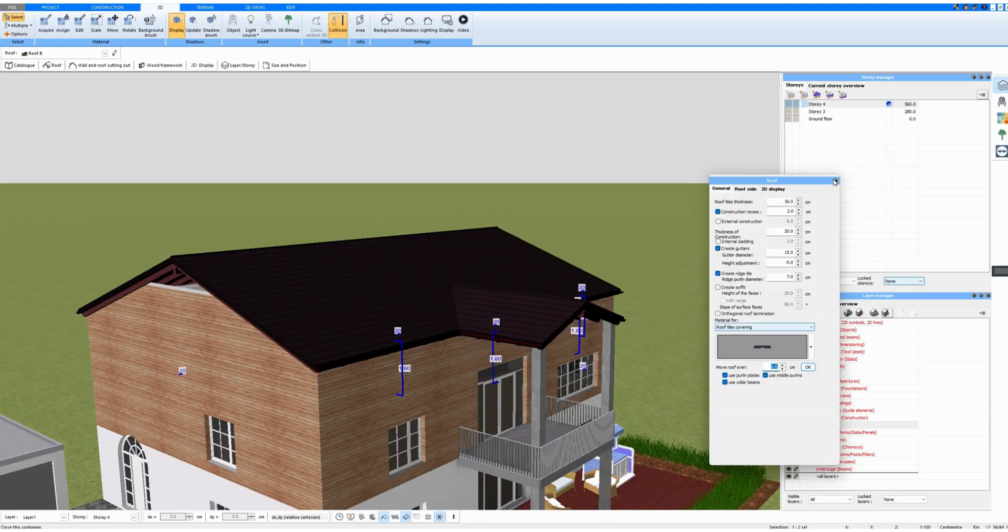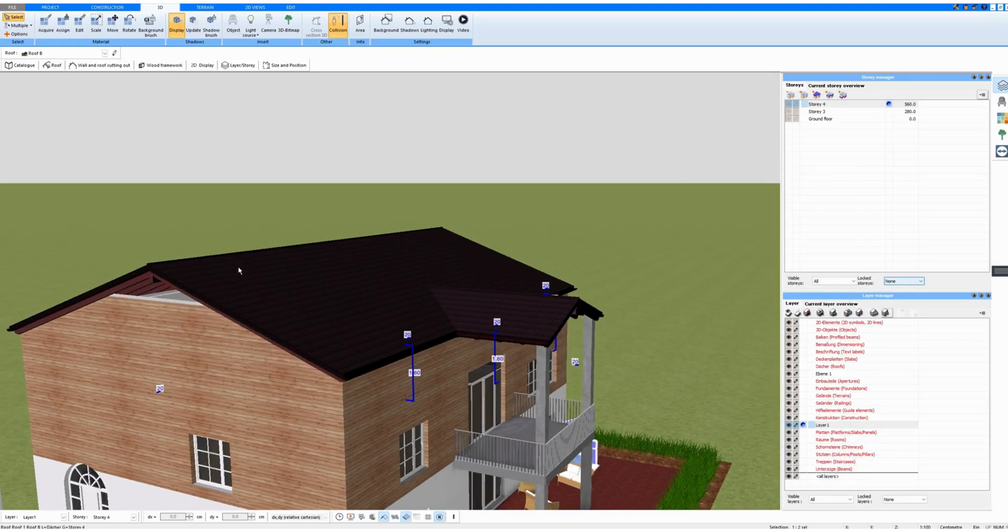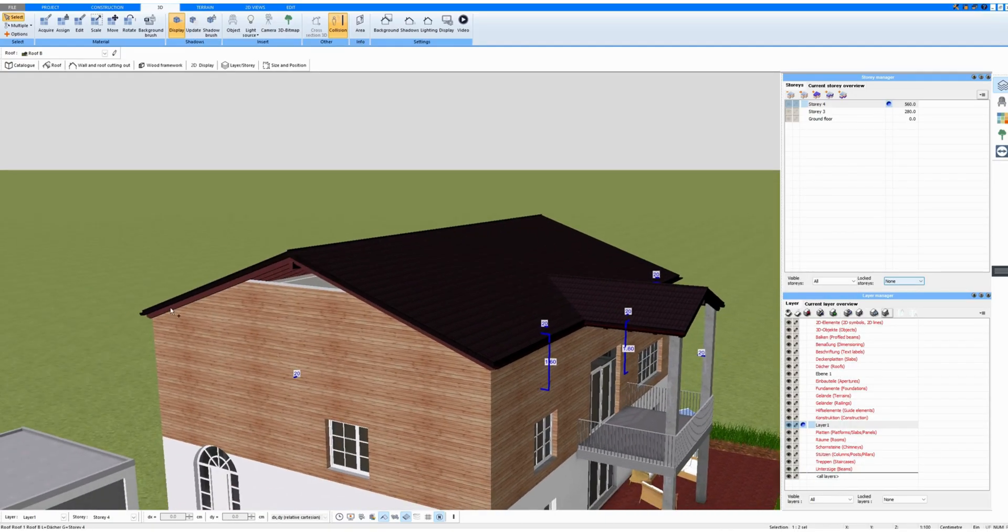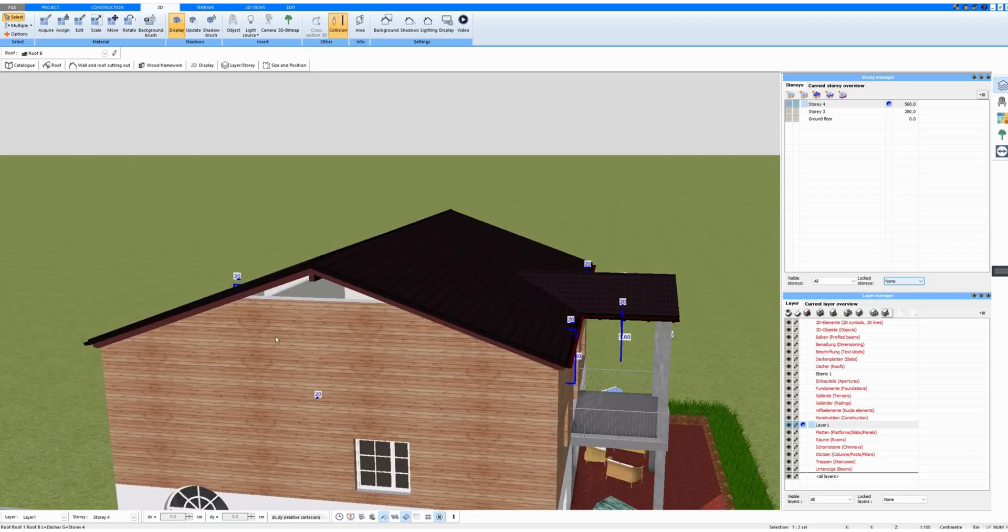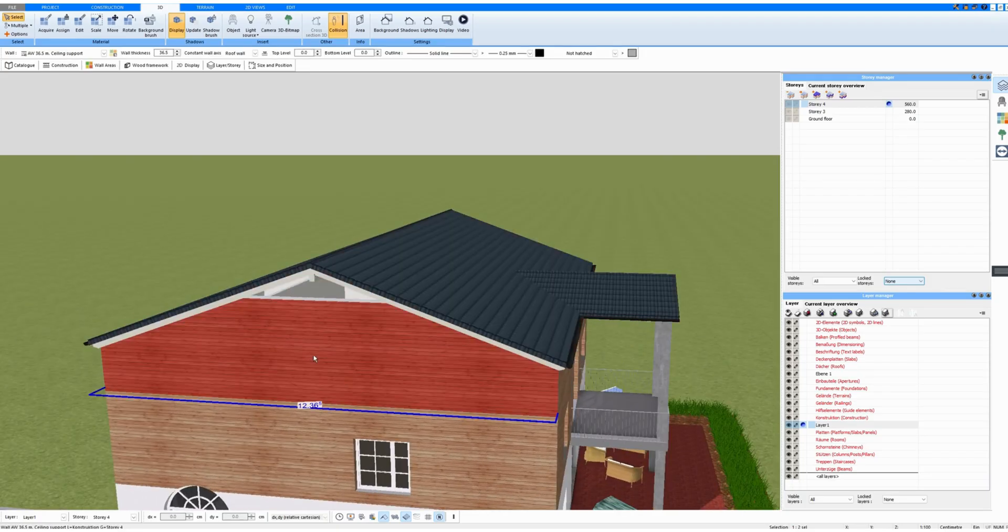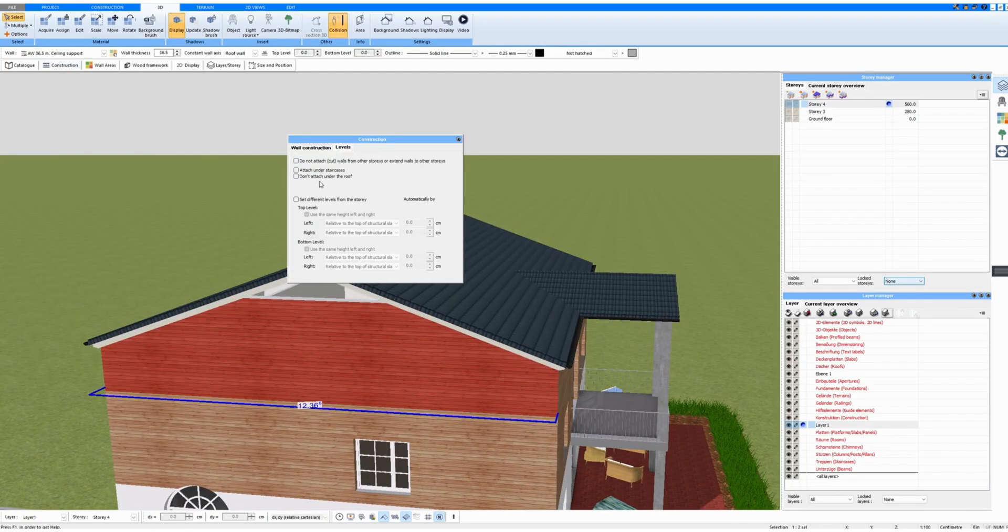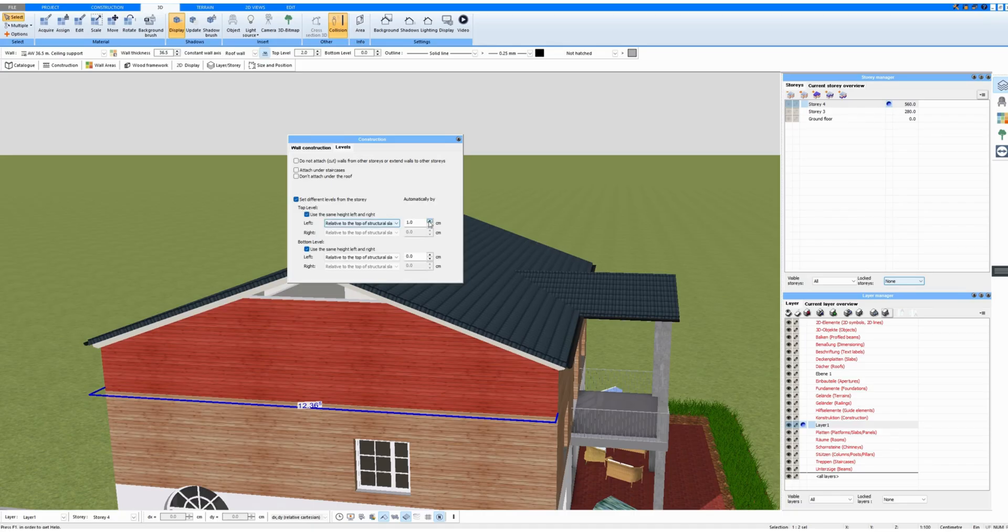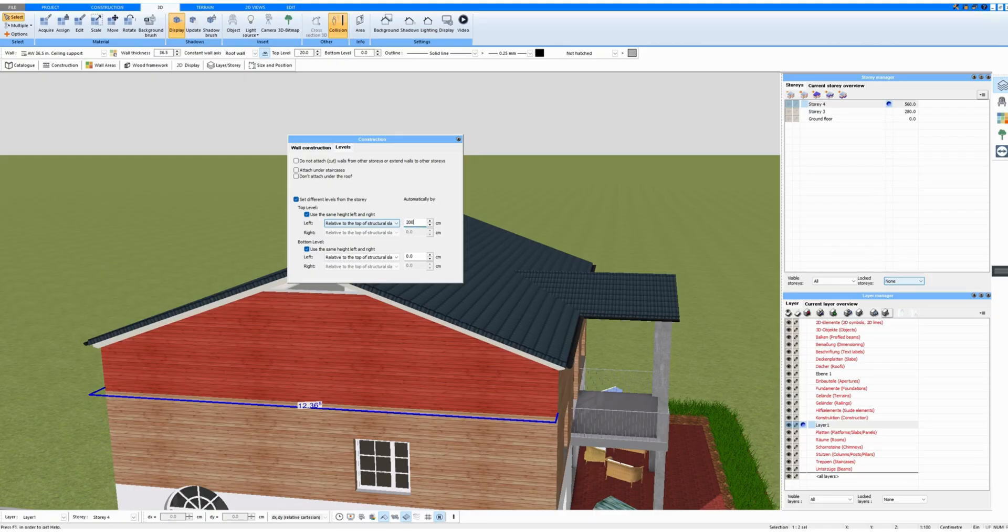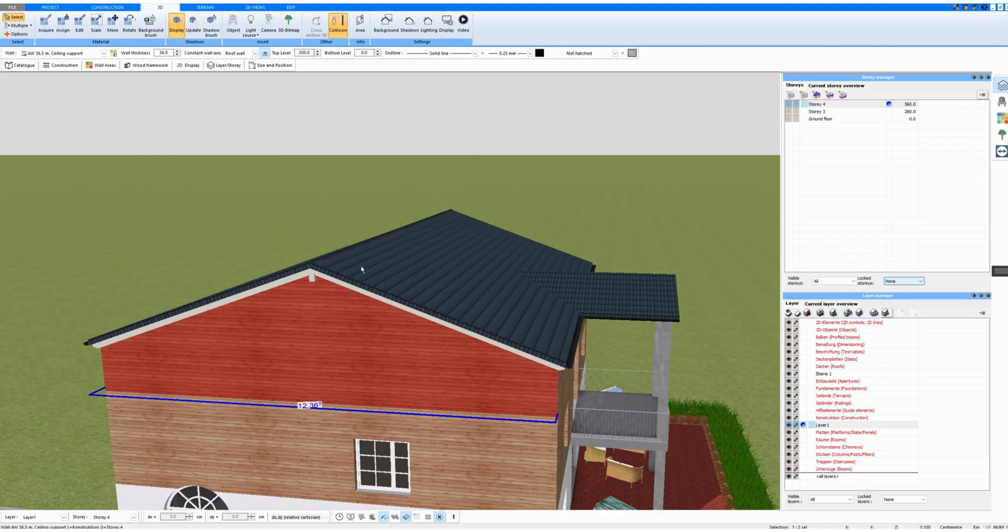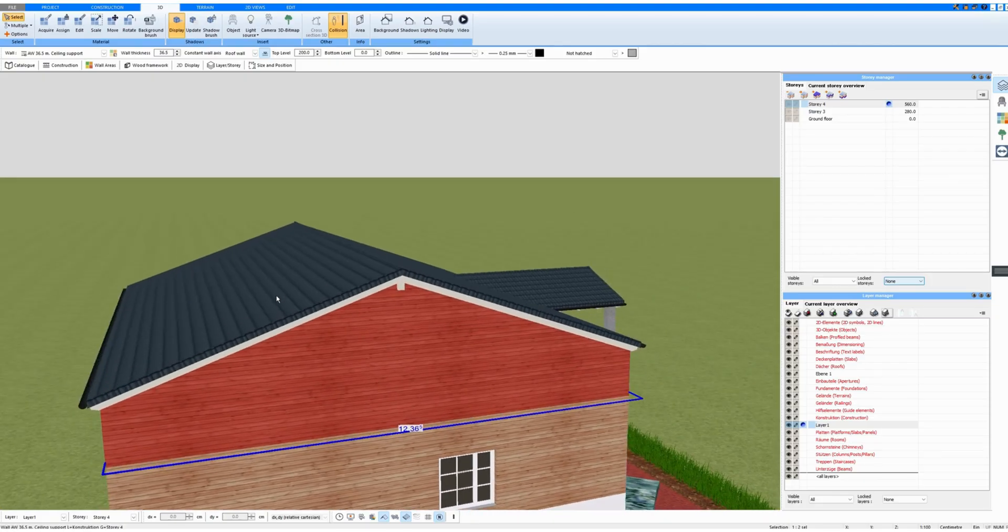And to close the gaps here on the sides, I click on the side walls once, go to Construction Level, then set different levels from the story and simply enter a higher value.